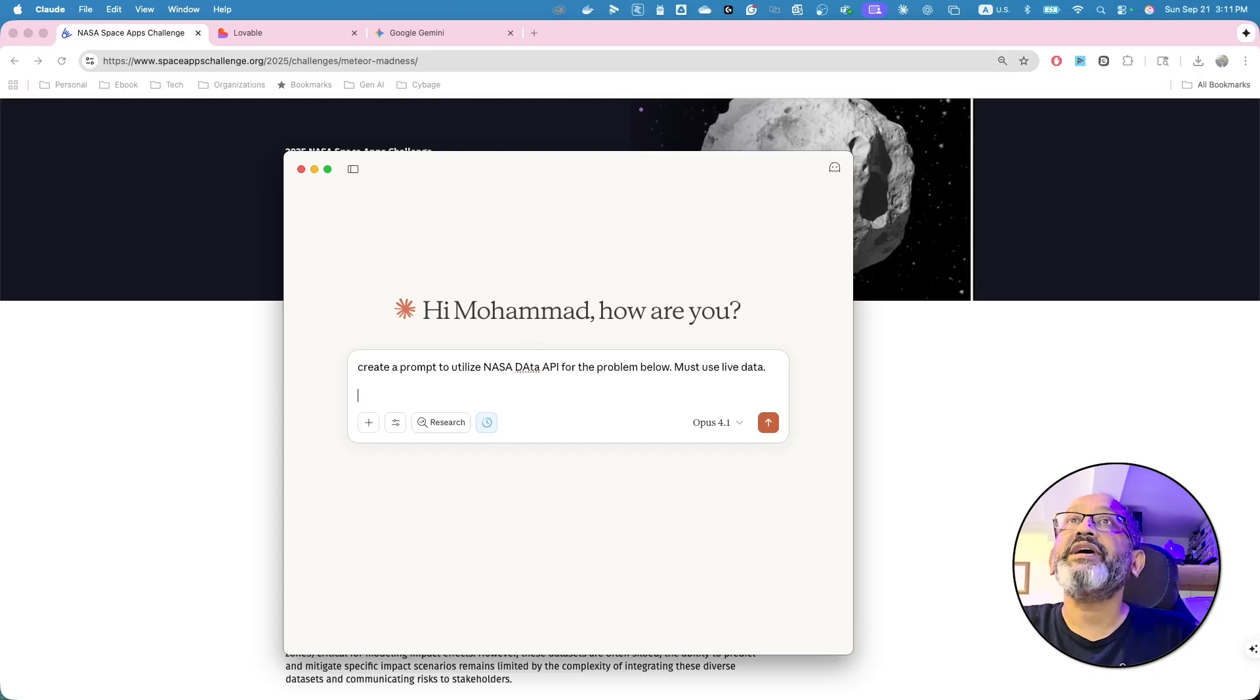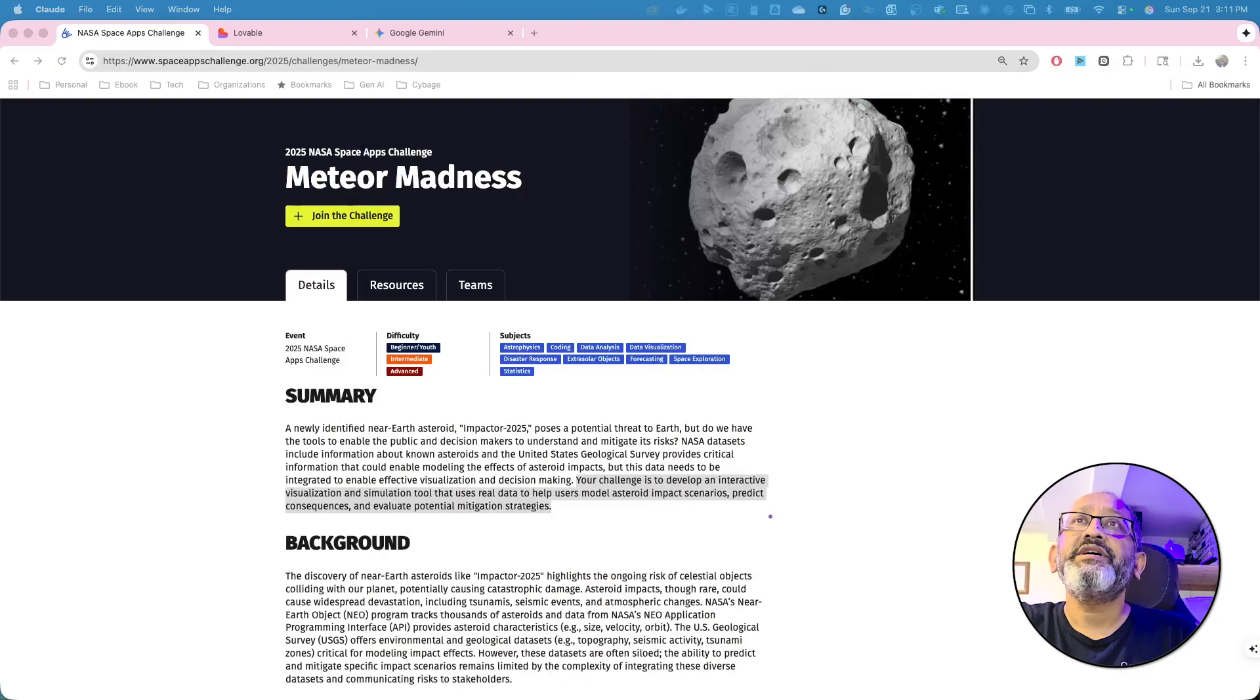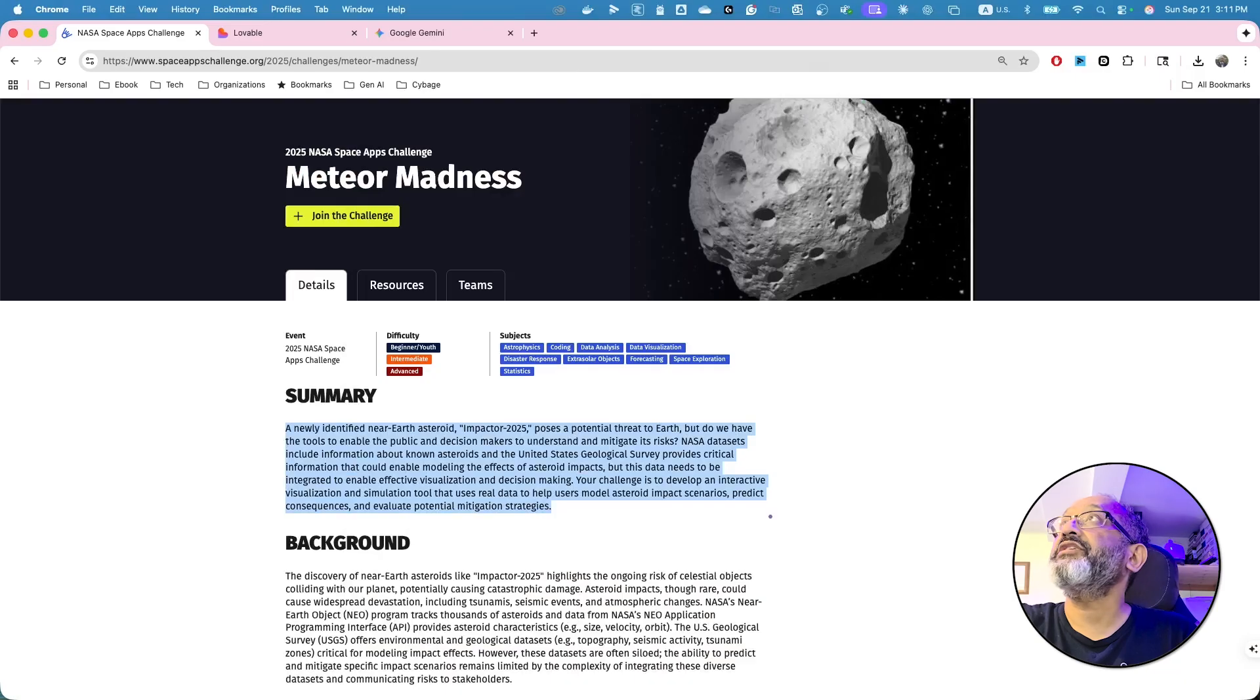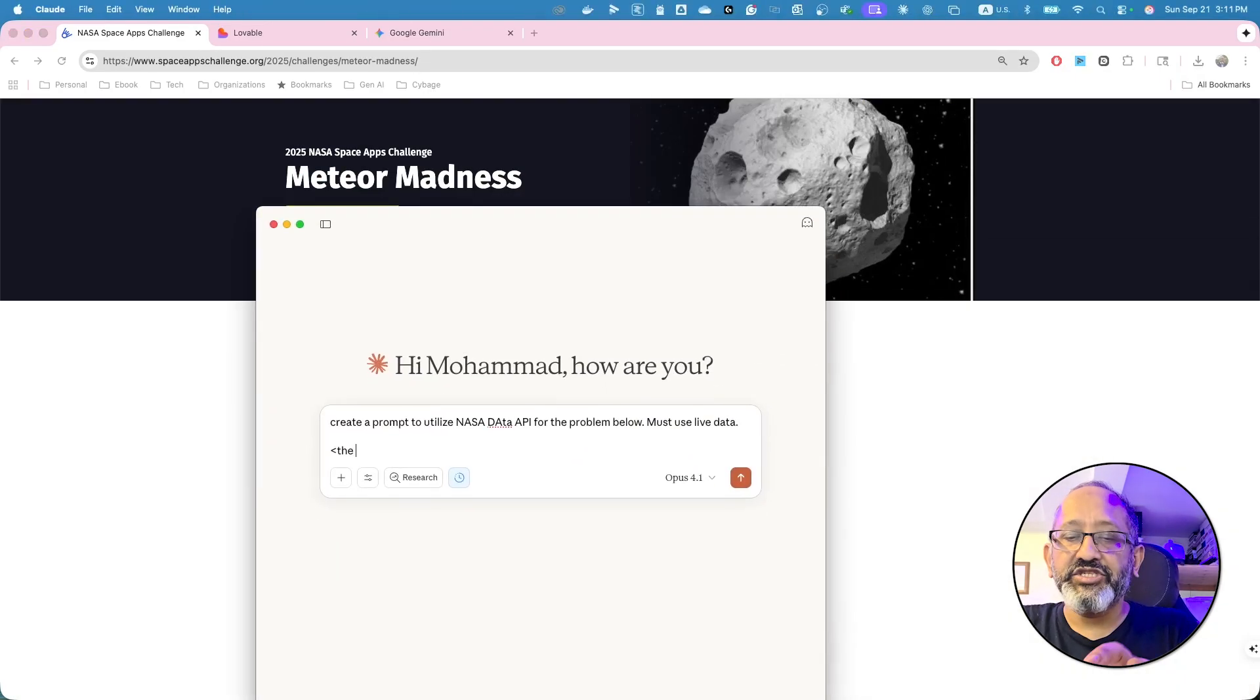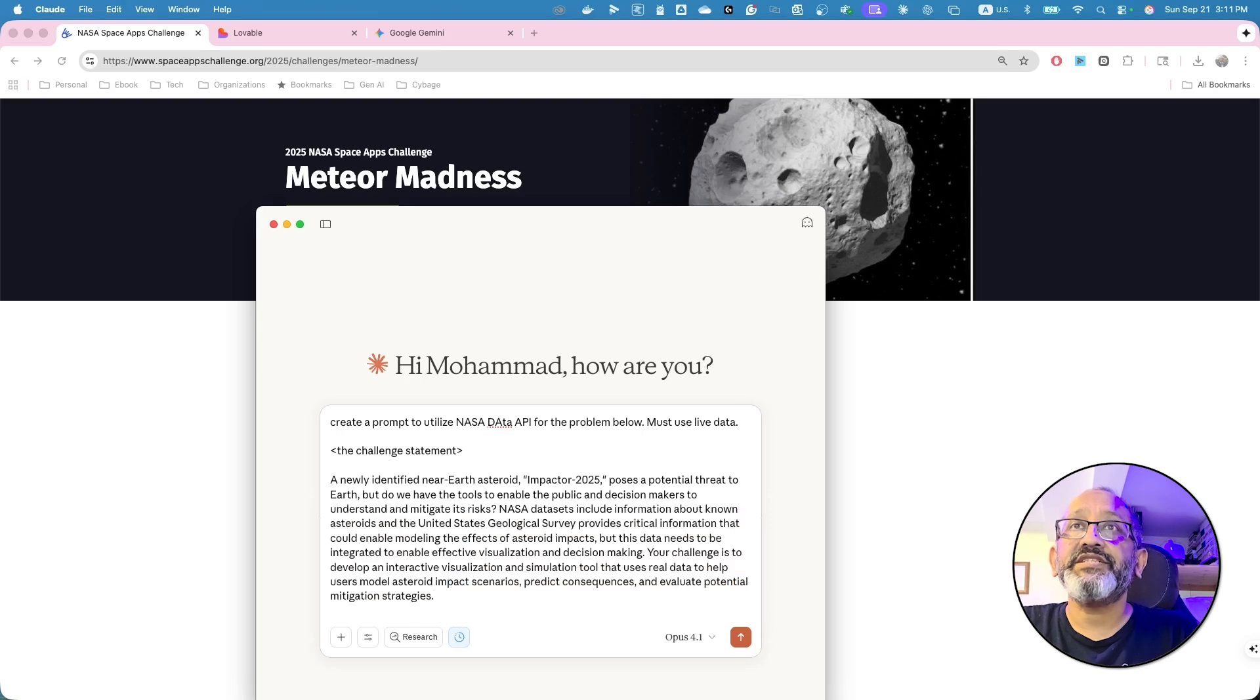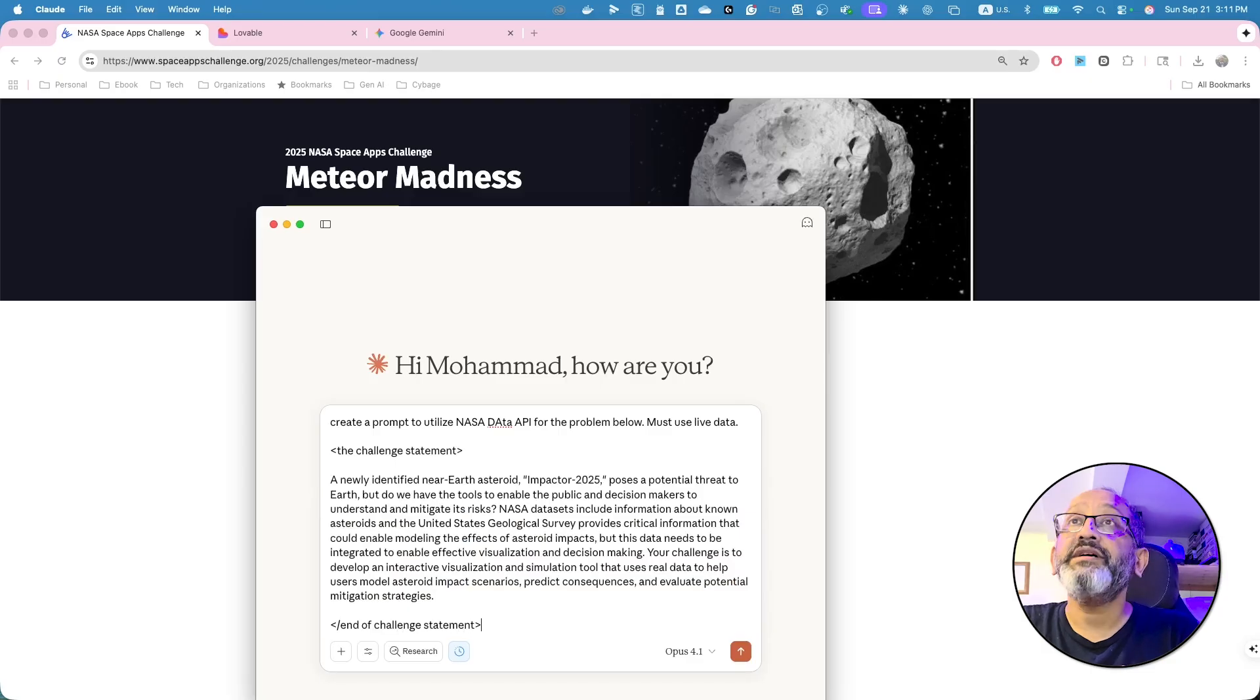Must use live data. So, what I need to do at this, I'm going to move it out. At this moment, I'm going to do this summary. I just copied that. I tap the challenge statement. And I'm going to provide the challenge statement. Say end of challenge statement.